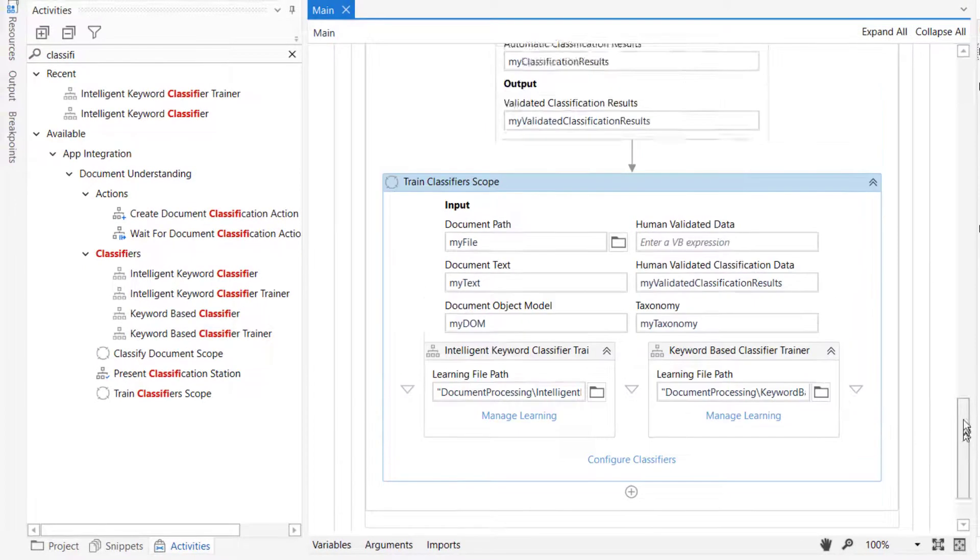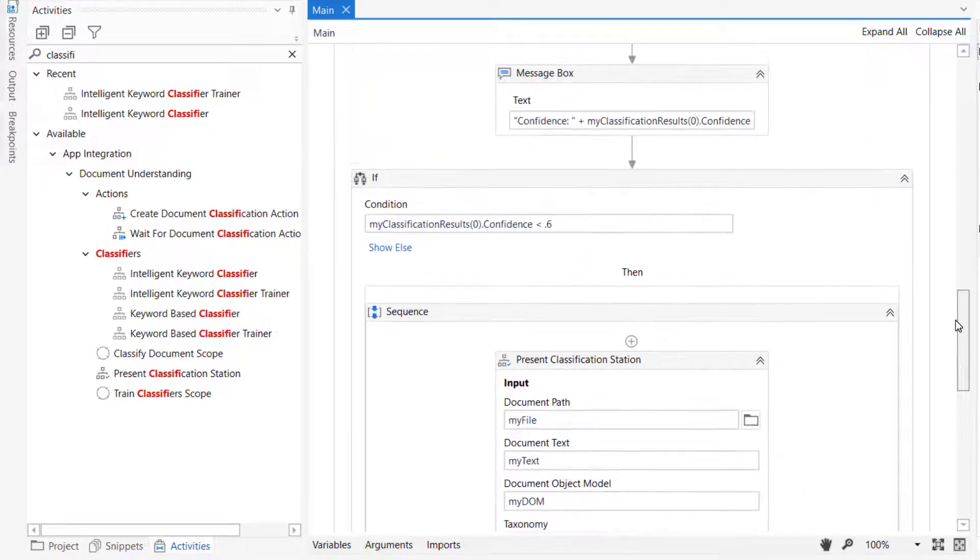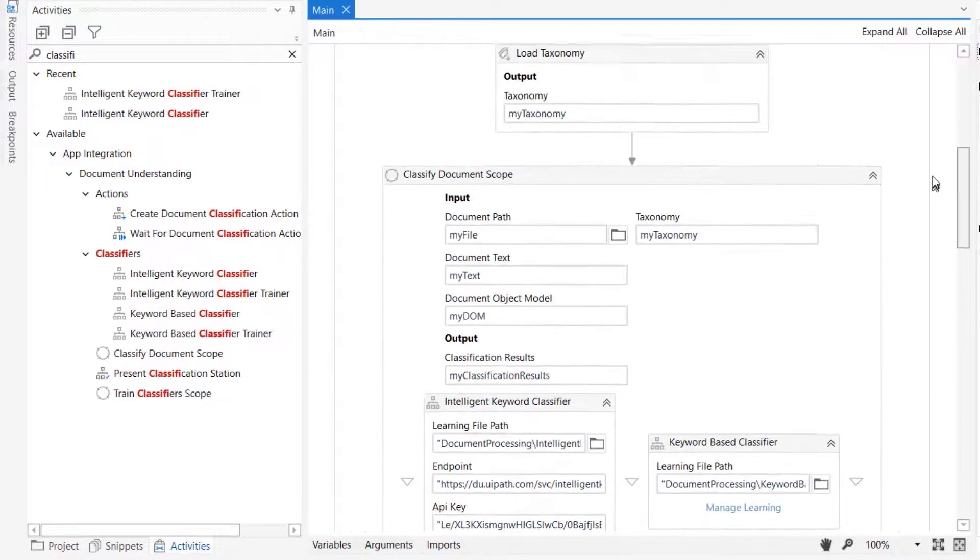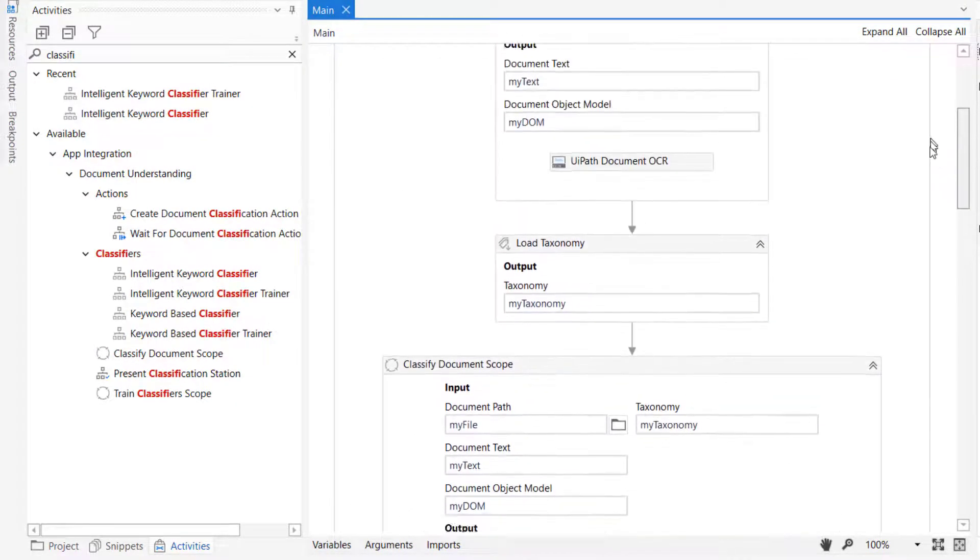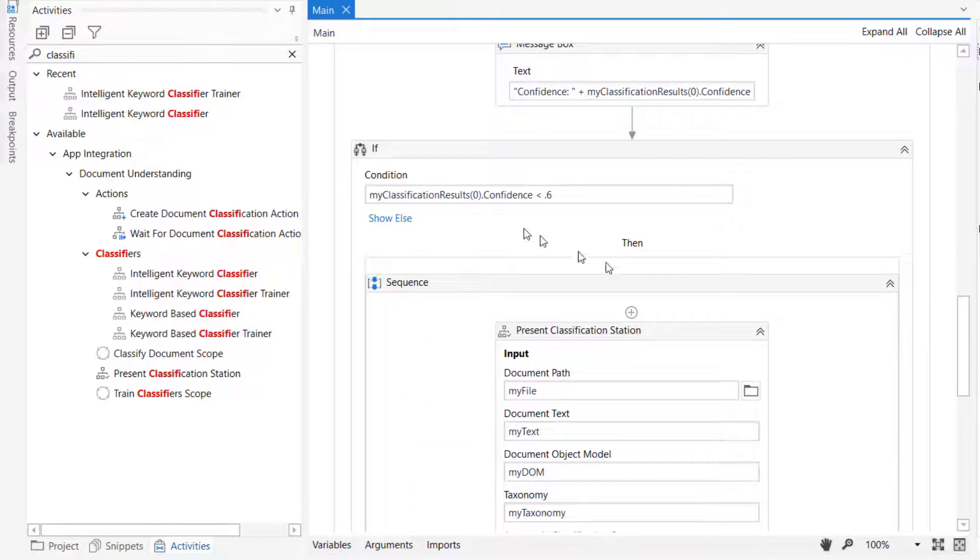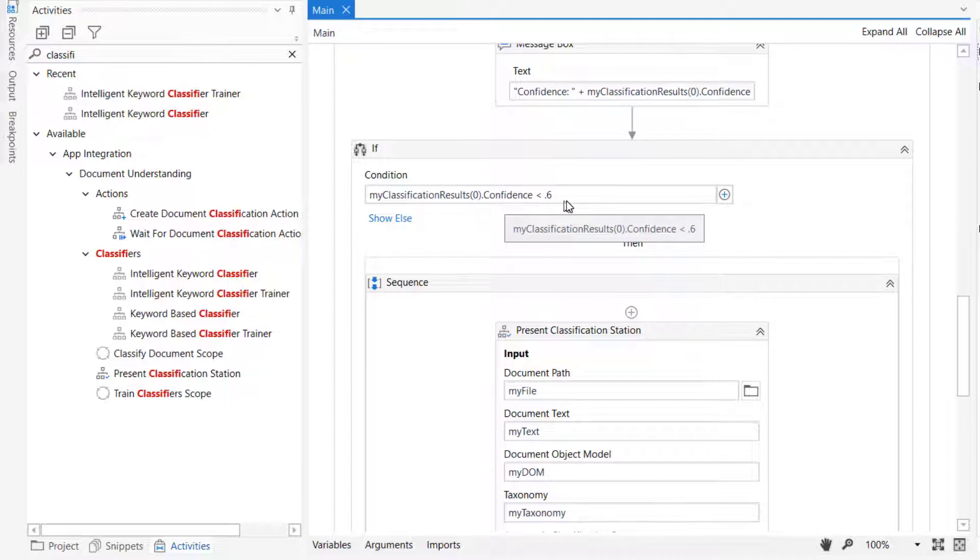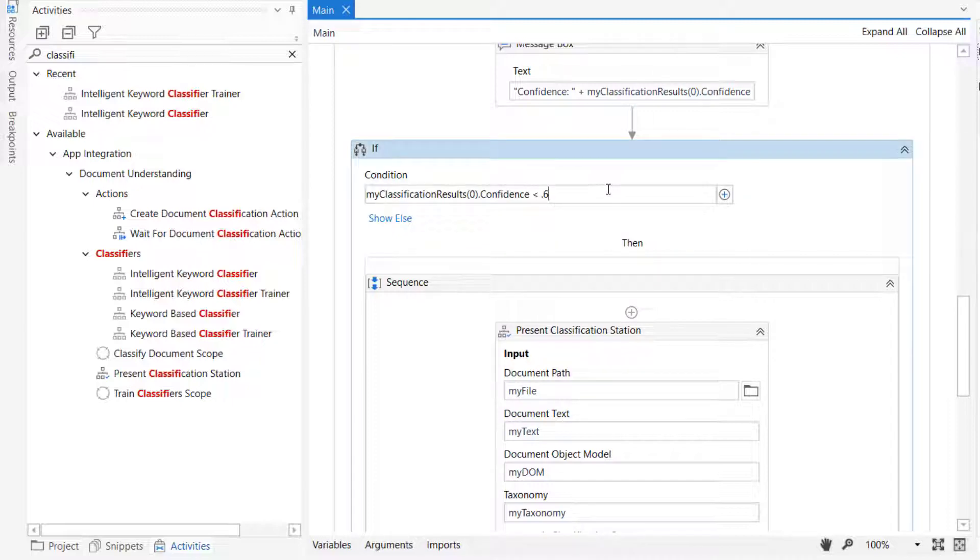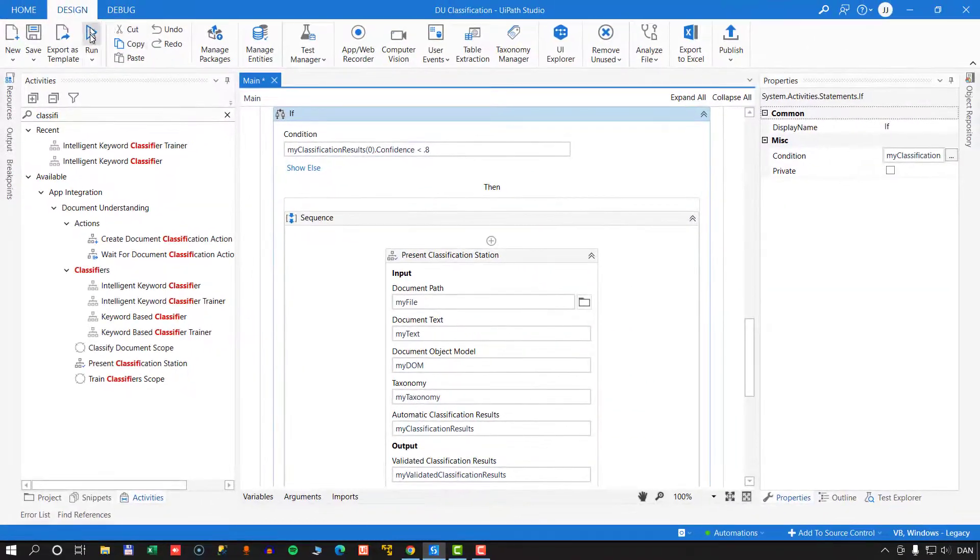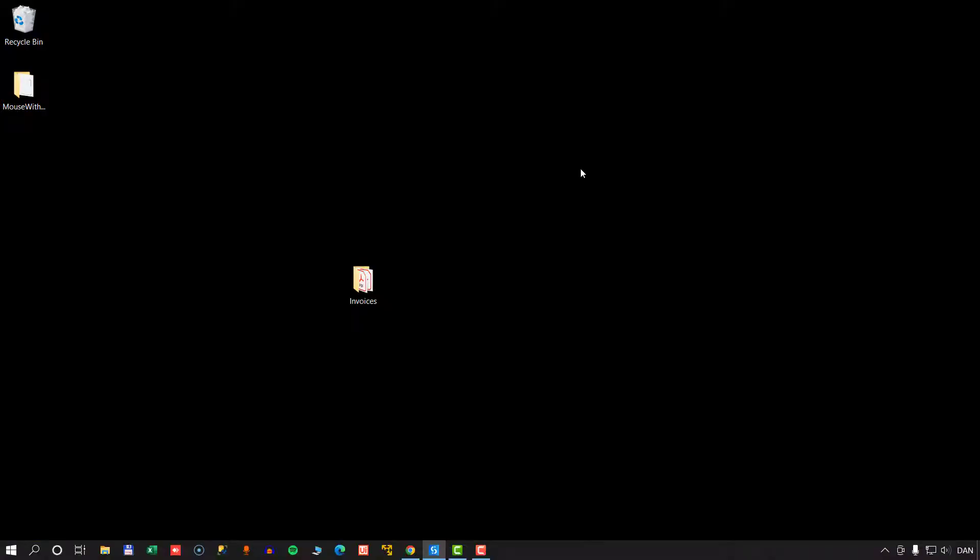So we'll go back and increase the threshold for that. We'll go up here and find the if statement that says if the classification results confidence score is below 0.6, we will change that to 0.8 this time. And we'll run it one more time.